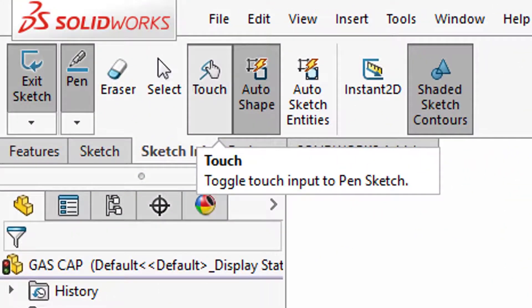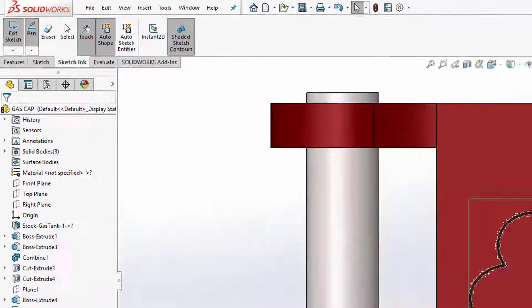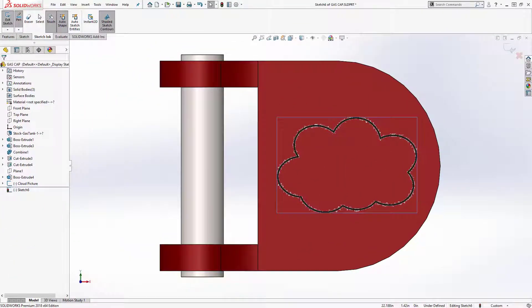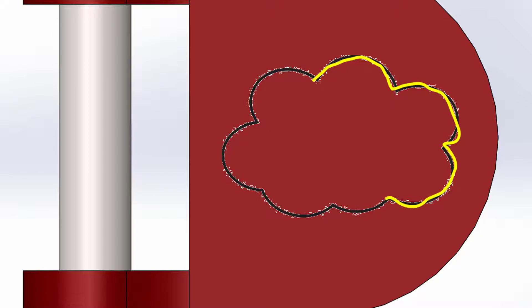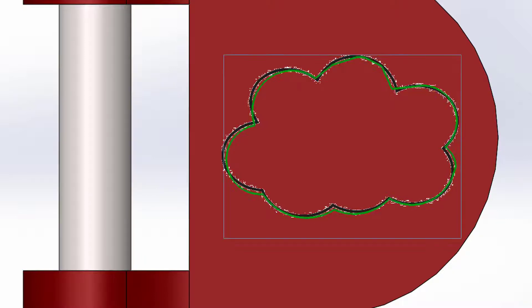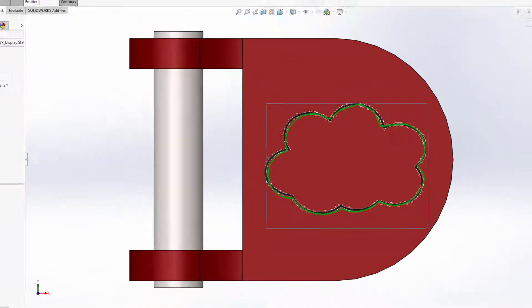Next to that command is the auto shape command, so when I do my pen strokes it'll be a conceptual shape that's not a SolidWorks sketch entity. So I'll use that to trace over the cloud here and it smooths it out to smooth shapes but they're not SolidWorks sketch entities yet.